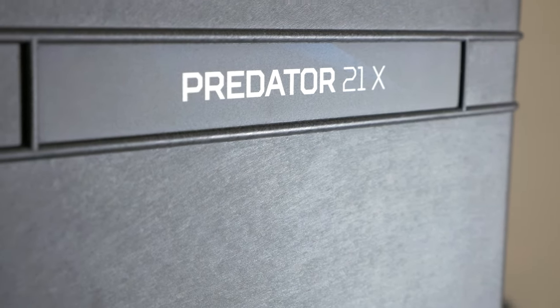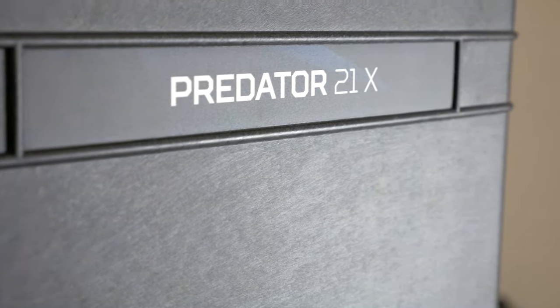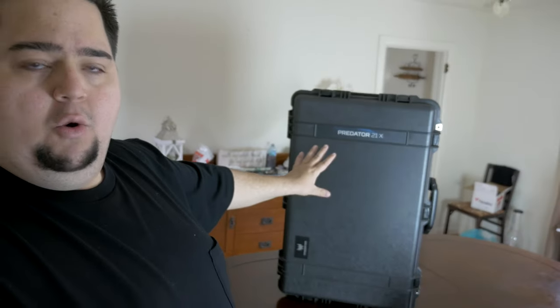Which is in this large case behind me, this crush-proof, waterproof case, which is basically like a Pelican case that you would buy for really expensive gear. I guess it's a good thing that it comes with that based on what's inside of this thing, the Predator 21X, which we'll be taking a look at and testing out some games on it, just to see what the overall experience is like when receiving a $9,000 laptop.